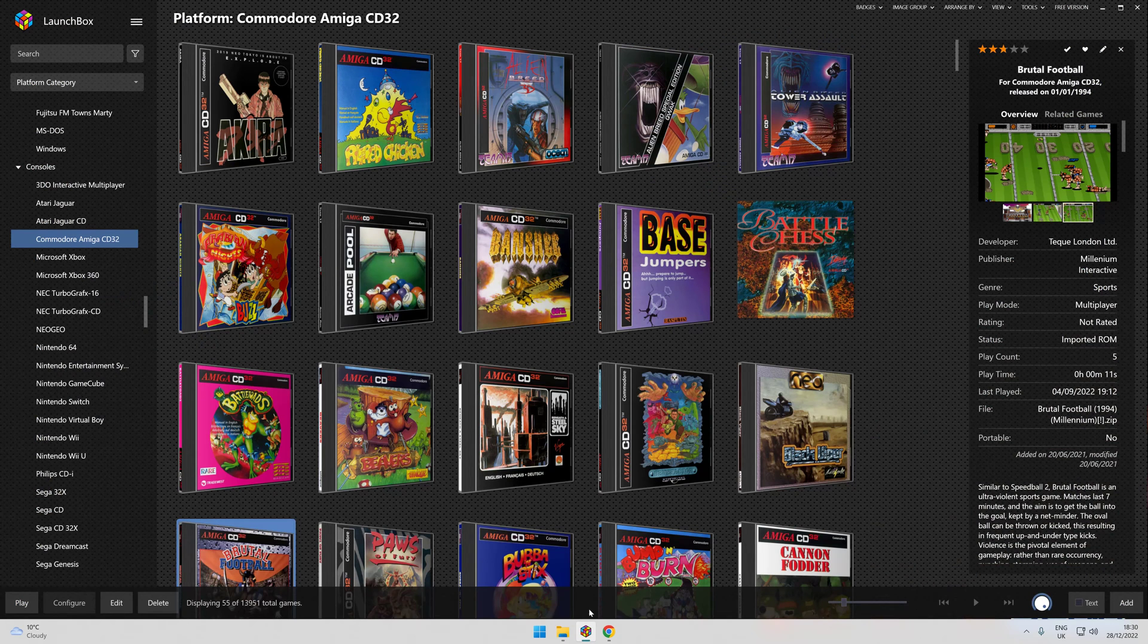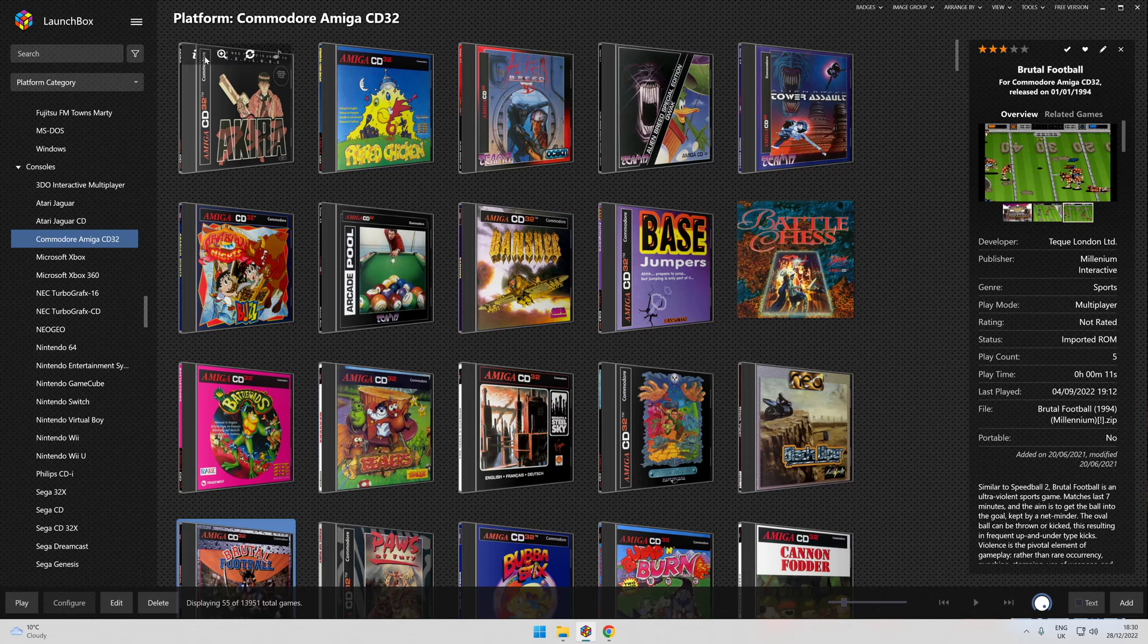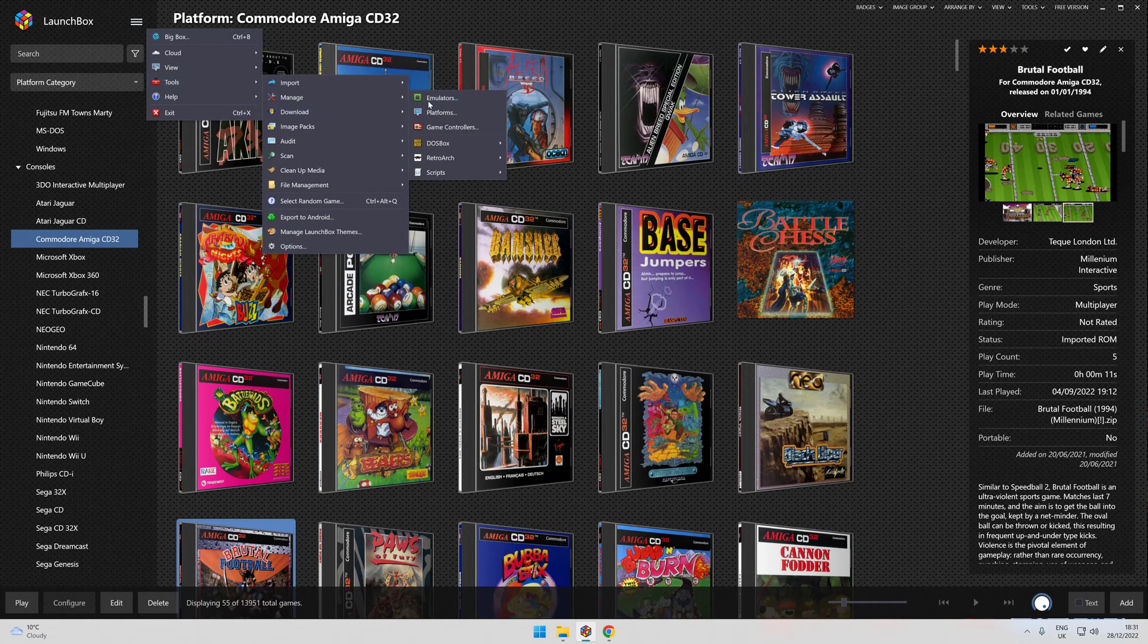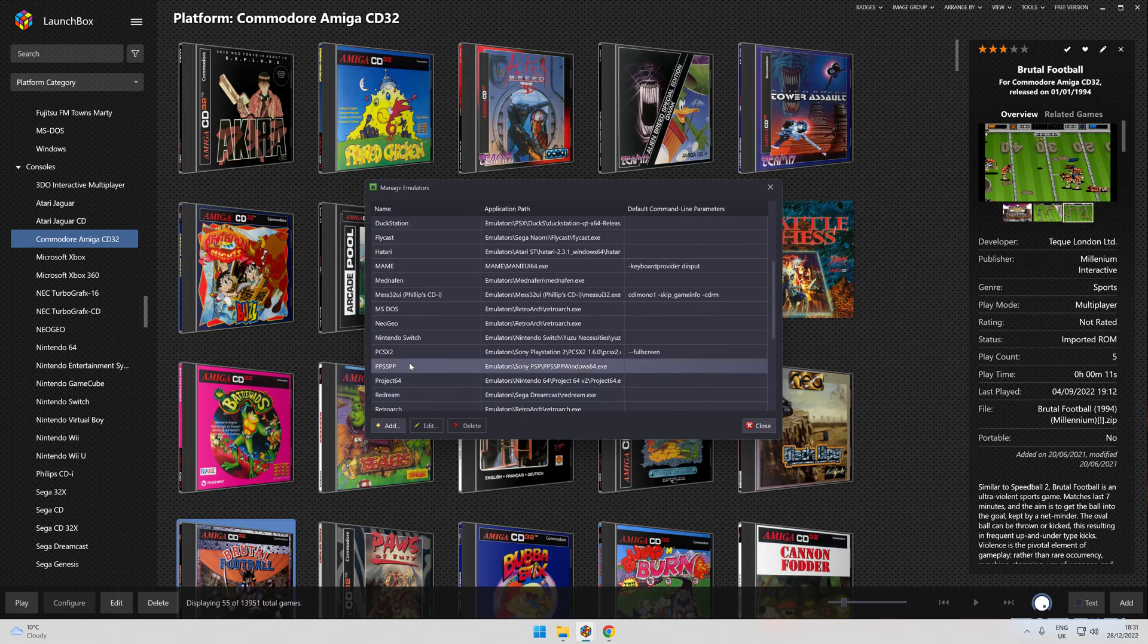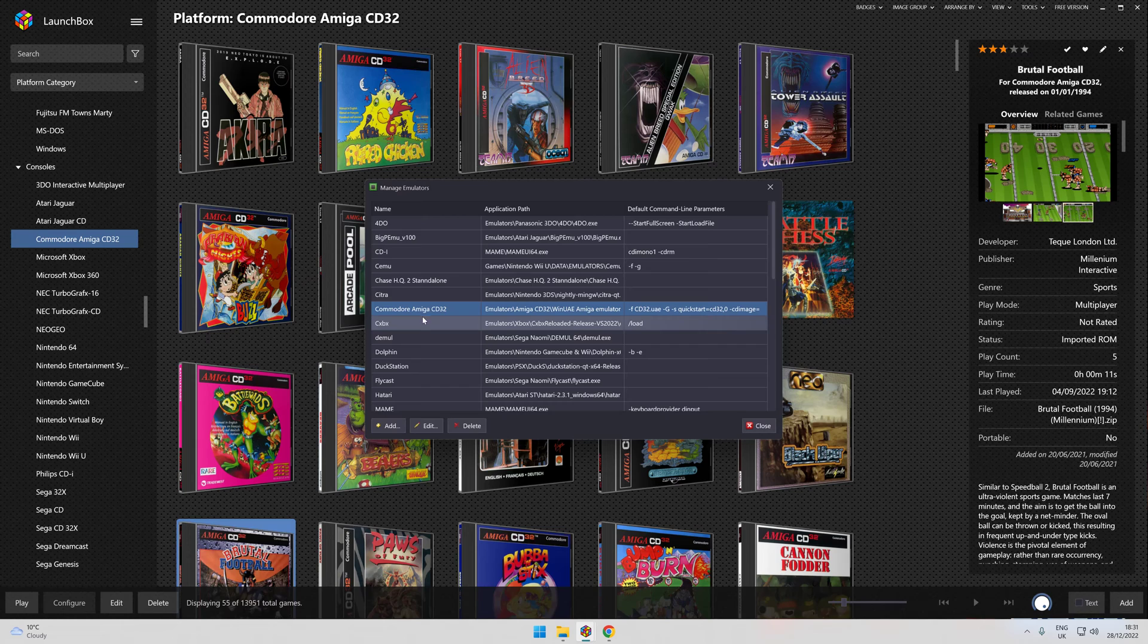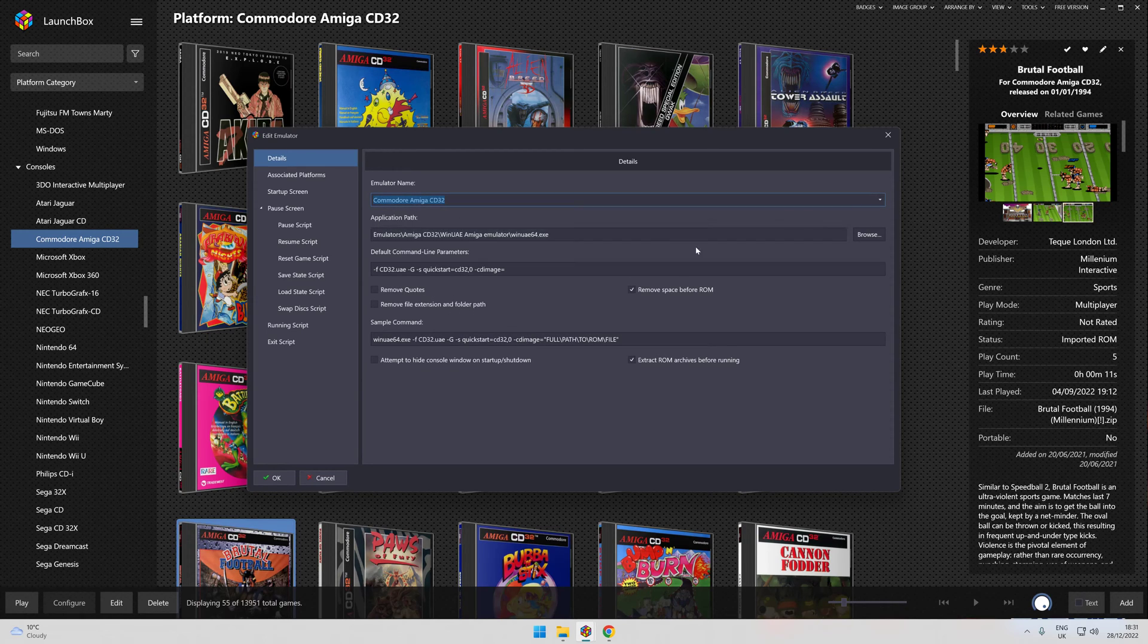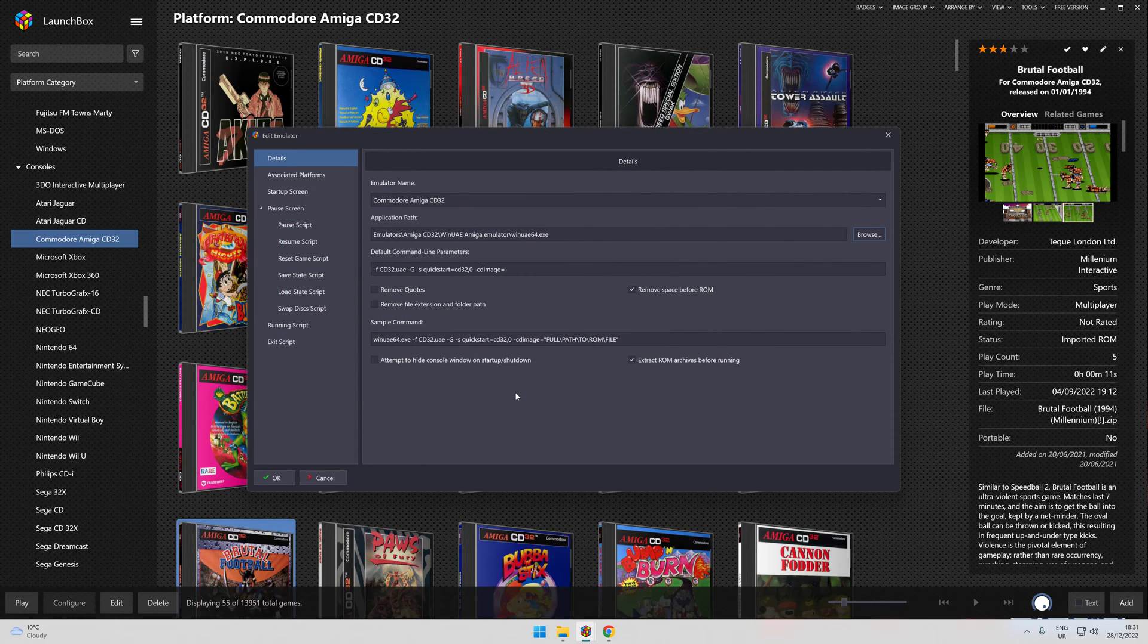What you need to do then is move straight to your LaunchBox. As you can see, I've added mine. What you'll need to do is add an emulator. Click Tools, Manage Emulators, find your empty space there and click in. You'll see Commodore Amiga CD32. I'll click Edit, but you'll click Add once you've typed that in.